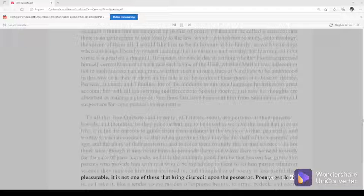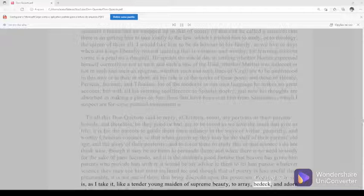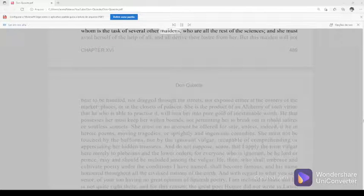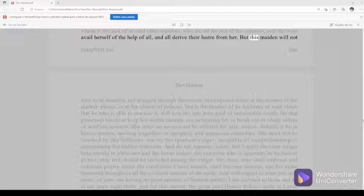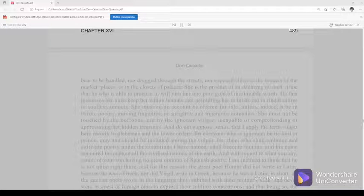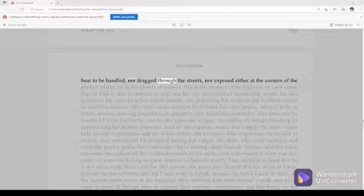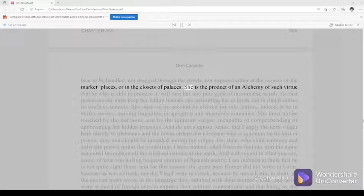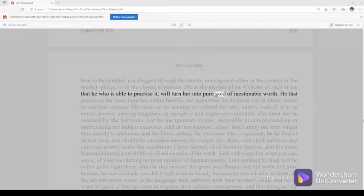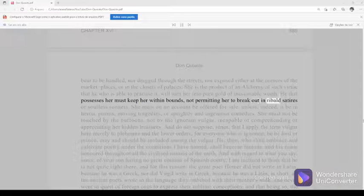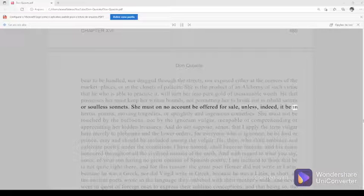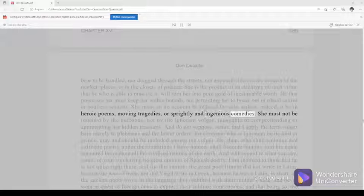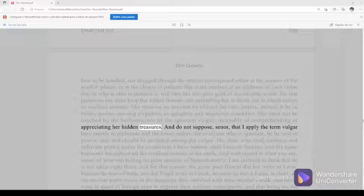Poetry, gentle sir, is, as I take it, like a tender young maiden of supreme beauty, to array, bedeck, and adorn whom is the task of several other maidens, who are all the rest of the sciences, and she must avail herself of the help of all, and all derive their luster from her. But this maiden will not bear to be handled, nor dragged through the streets, nor exposed either at the corners of the marketplaces or in the closets of palaces. She is the product of an alchemy of such virtue that he who is able to practice it will turn her into pure gold of inestimable worth. He that possesses her must keep her within bounds, not permitting her to break out in ribald satires or soulless sonnets. She must on no account be offered for sale, unless, indeed, it be in heroic poems, moving tragedies, or sprightly and ingenious comedies. She must not be touched by the buffoons, nor by the ignorant vulgar, incapable of comprehending or appreciating her hidden treasures.